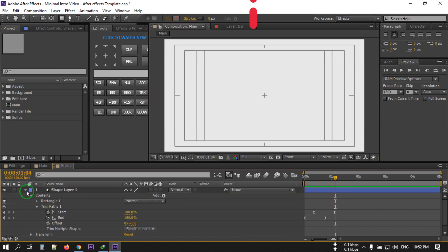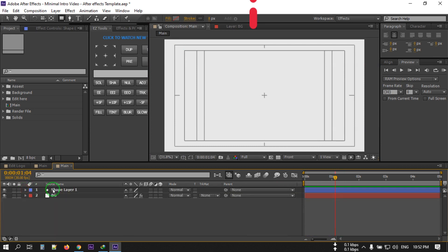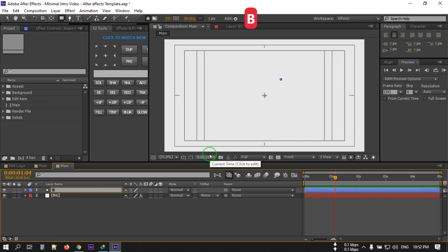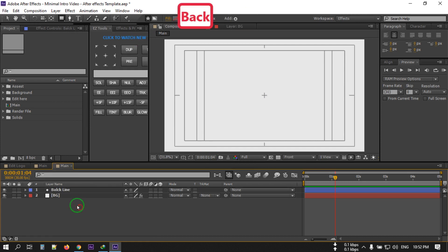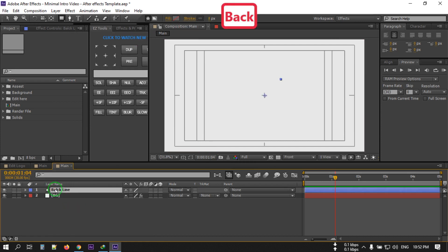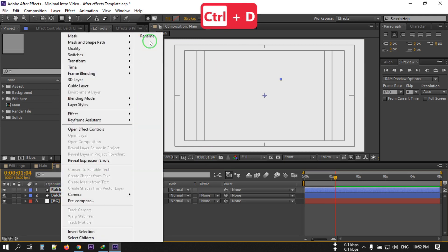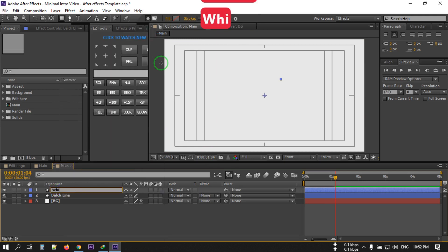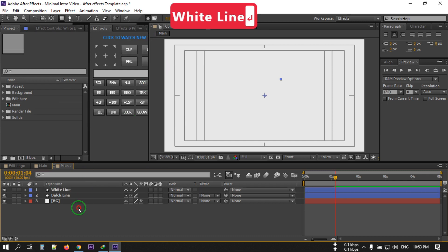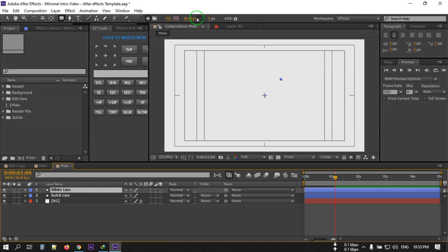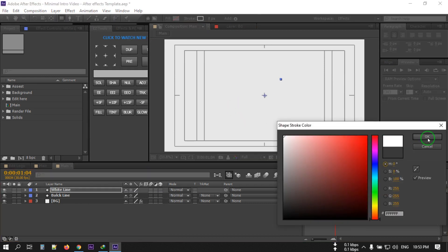I'm going to rename this layer to 'black line.' Now select it and press Ctrl+D to duplicate it, then rename the duplicate to 'white.' Select it, go to Stroke, and change its color to white.